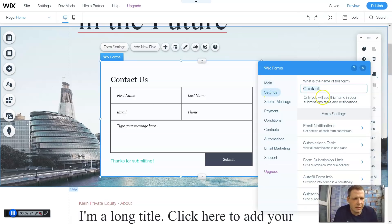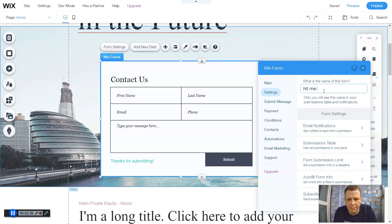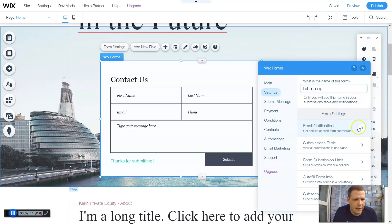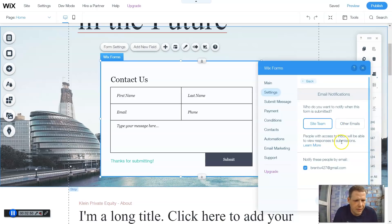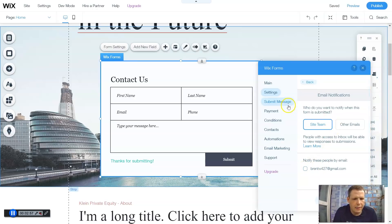Going to settings, you can change the name. Contact - what is the name of this form? You can say anything that you want, you can say hit me up if you would. So a submit message - only you will see the name of this submission here and the form settings. Email notifications - get notified for each submission. You can do the site team, or the other emails, or you can do your own special email that you have. So this goes directly to mine, and there you go.